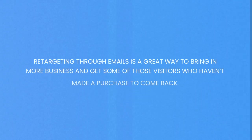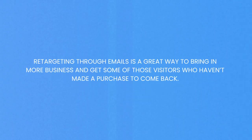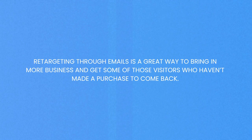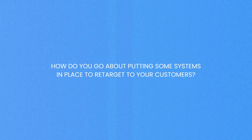Like Wishmaster said, retargeting through emails is a great way to bring in more business and get some of those visitors who haven't made a purchase to come back. But how do you actually go about putting some systems in place to retarget to your customers? Well, let me show you how to set that up right now.